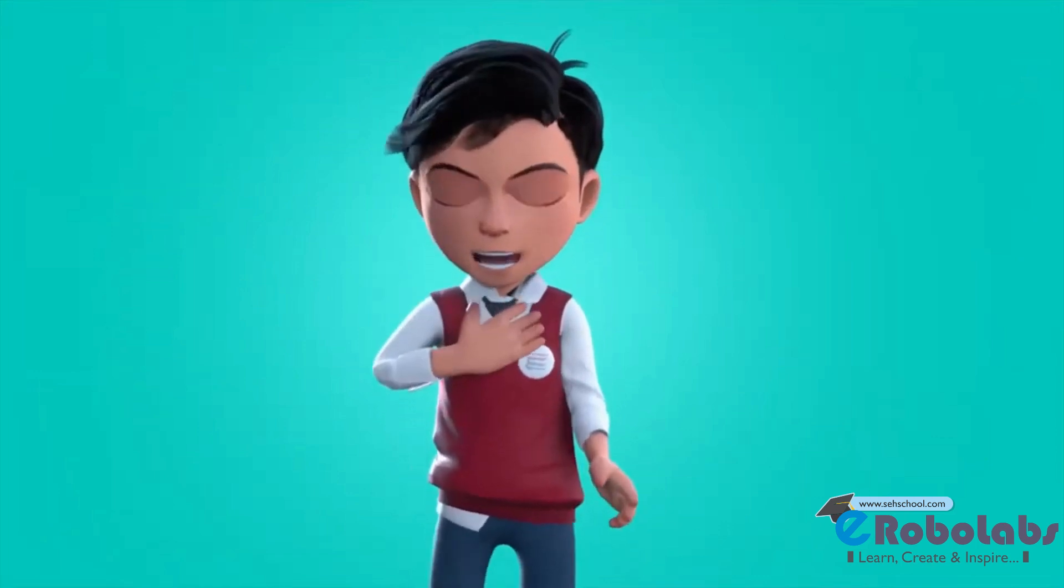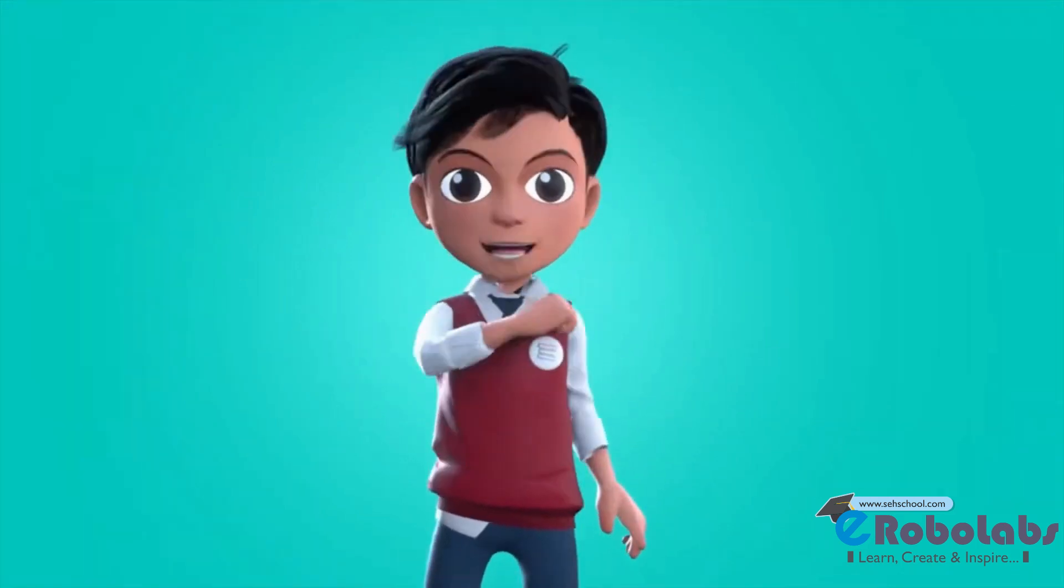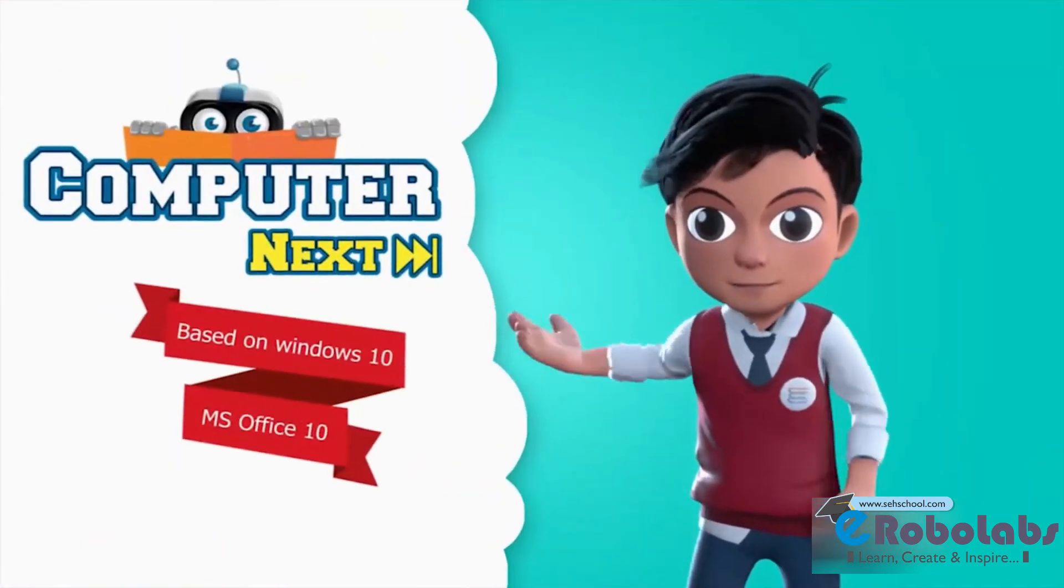Hello friends, I am Vedav. Let us learn about computer next.